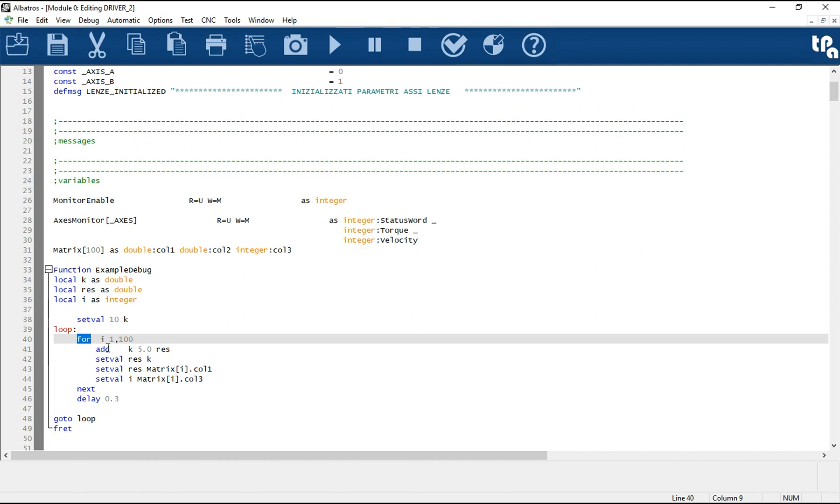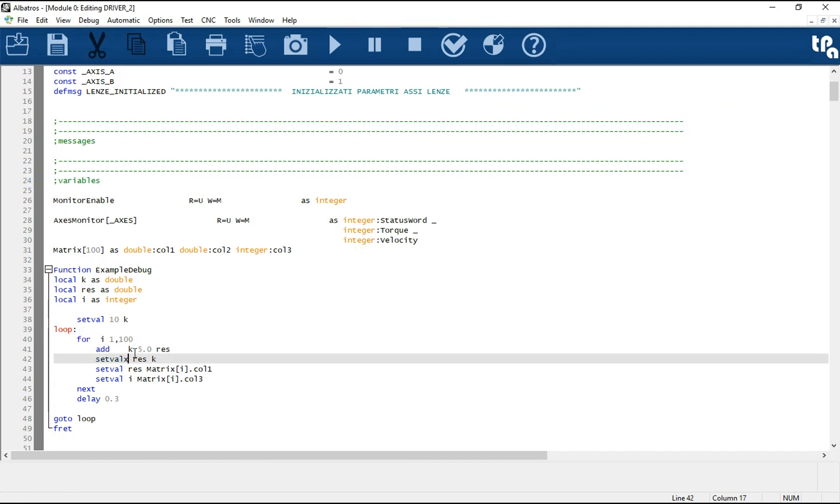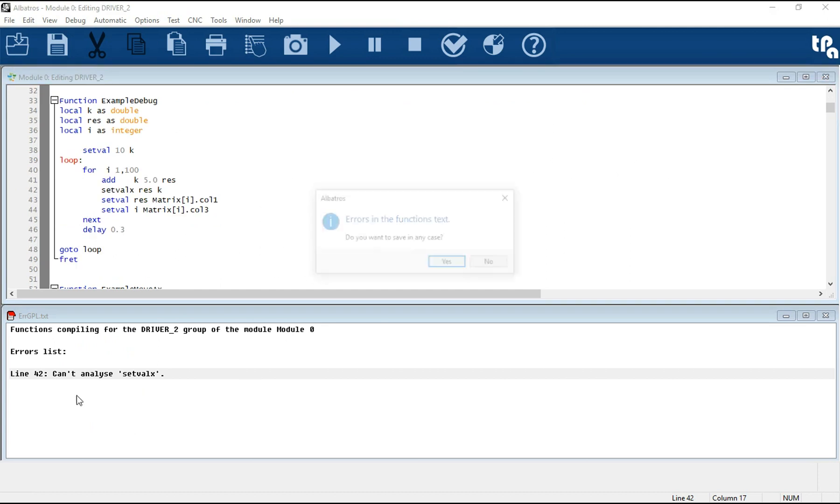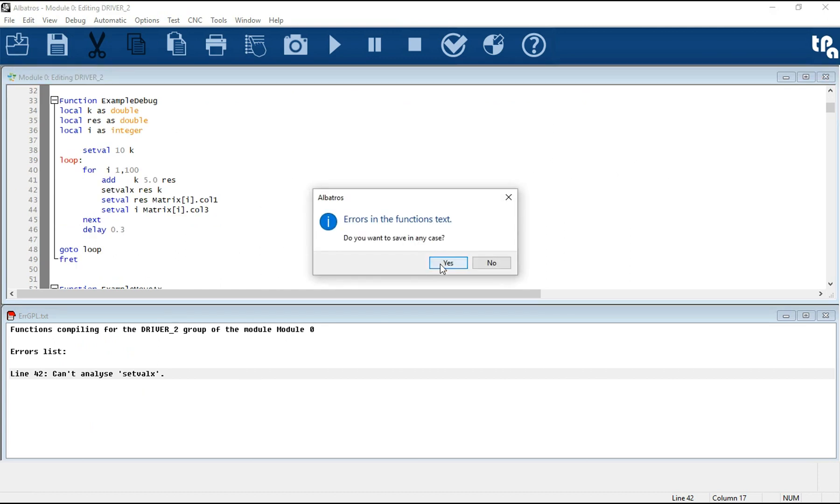The verification of the syntax correctness is performed during archiving when the text is also completed.